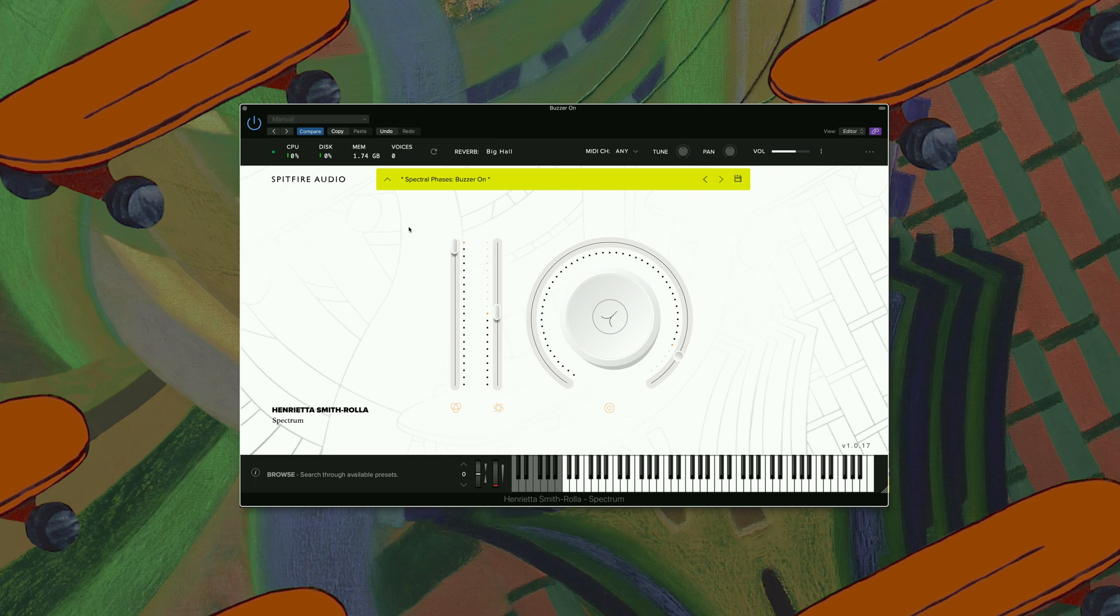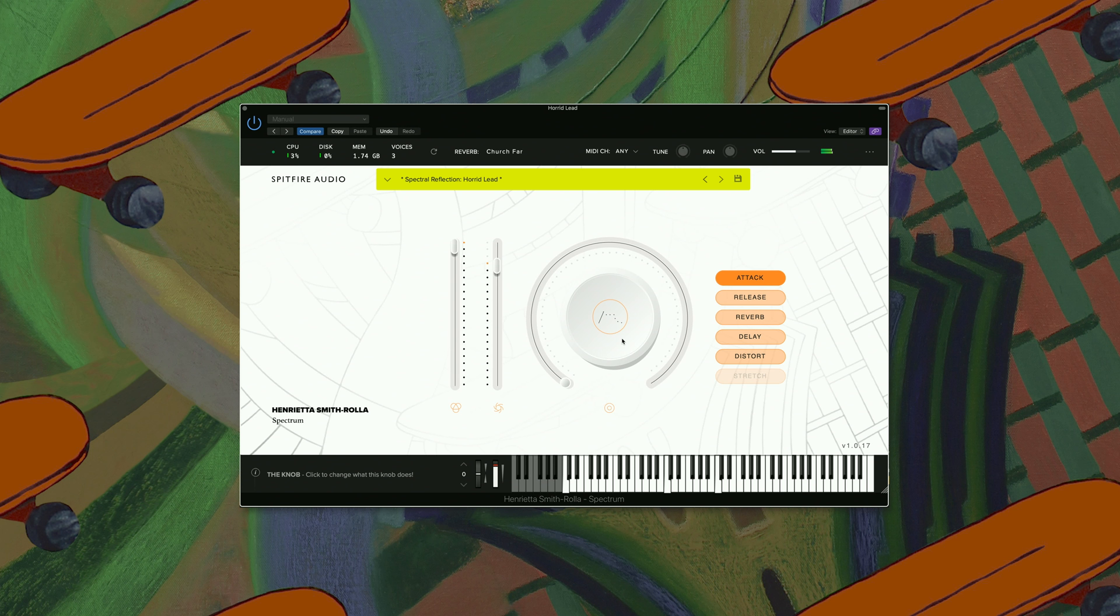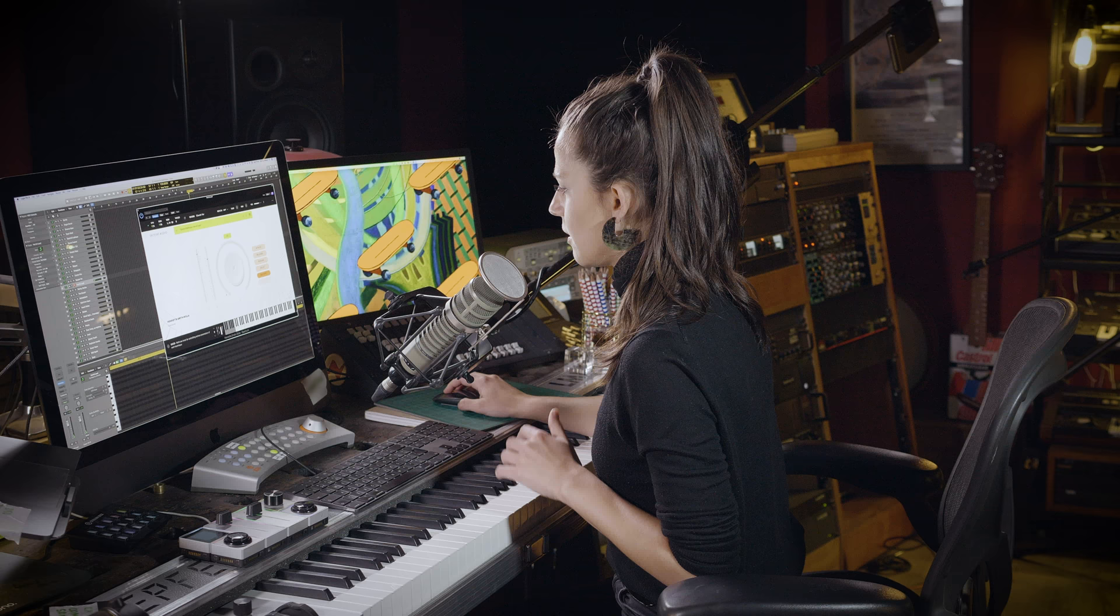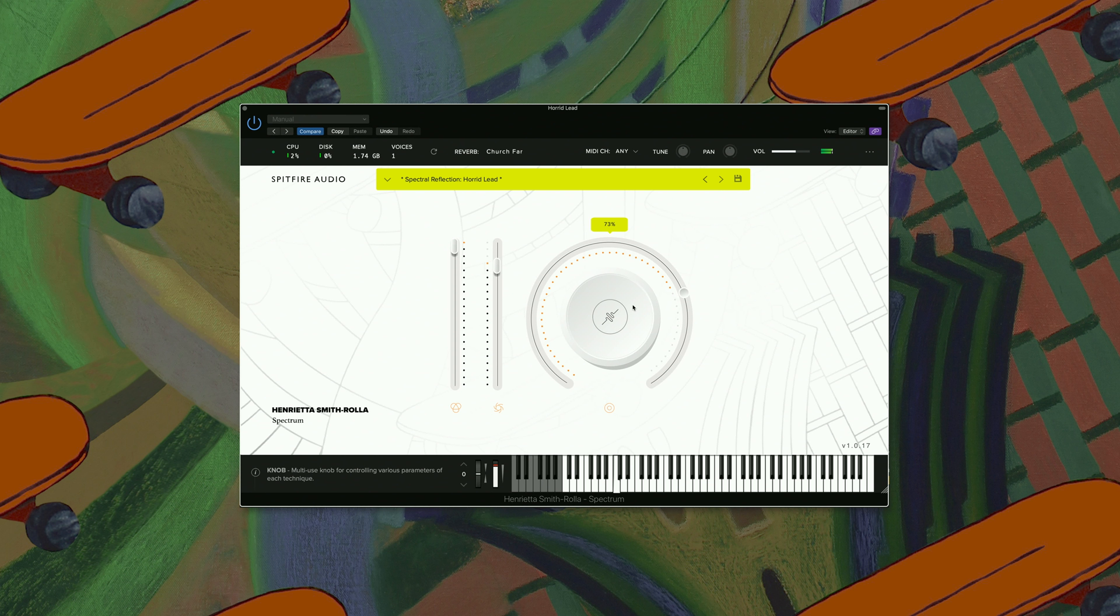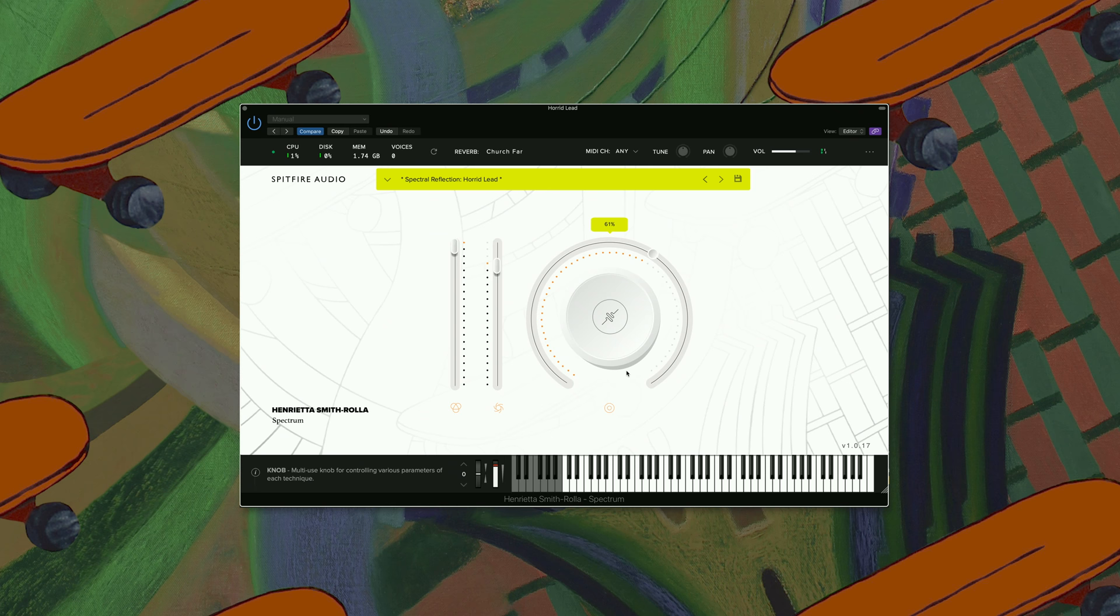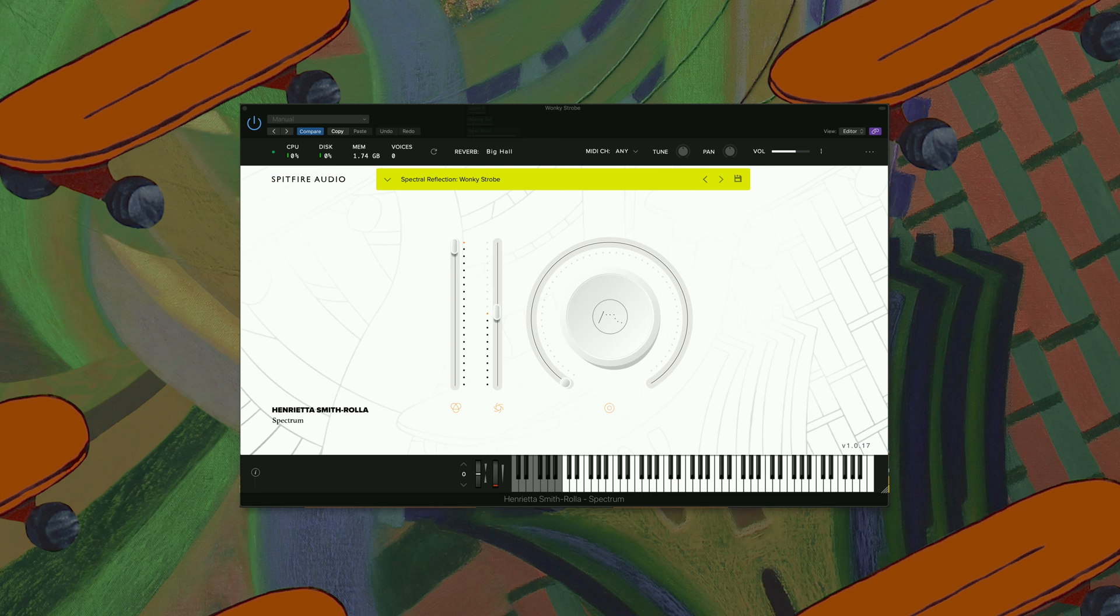Let's have a look at the next one. Here we have Horrid Lead. Very much like this one with the distortion on. Sounds also slightly wonky, which is nice. Then the next one we have actually called Wonky Strope.